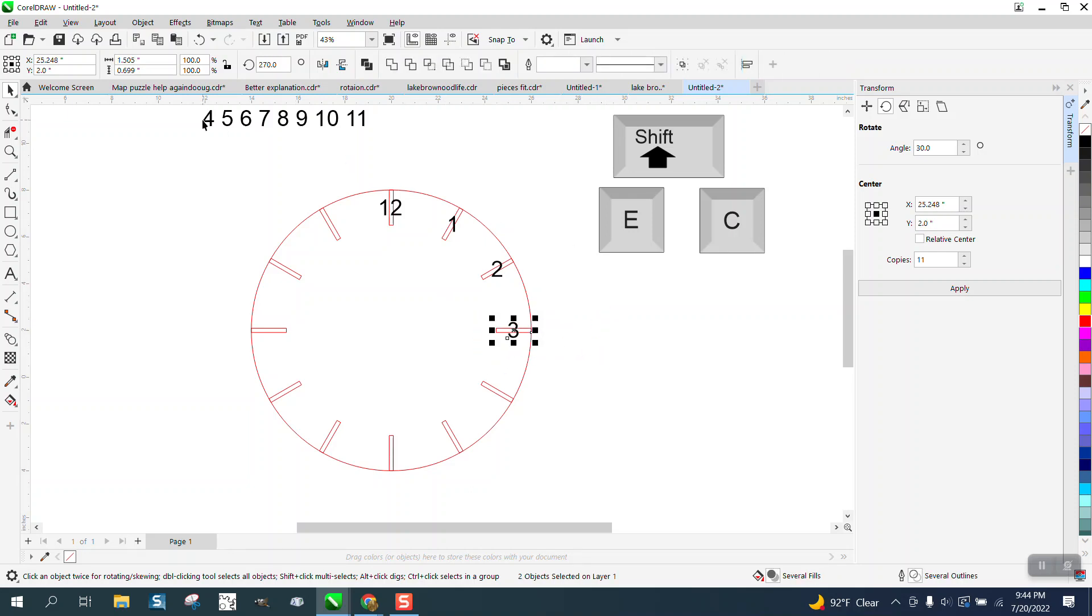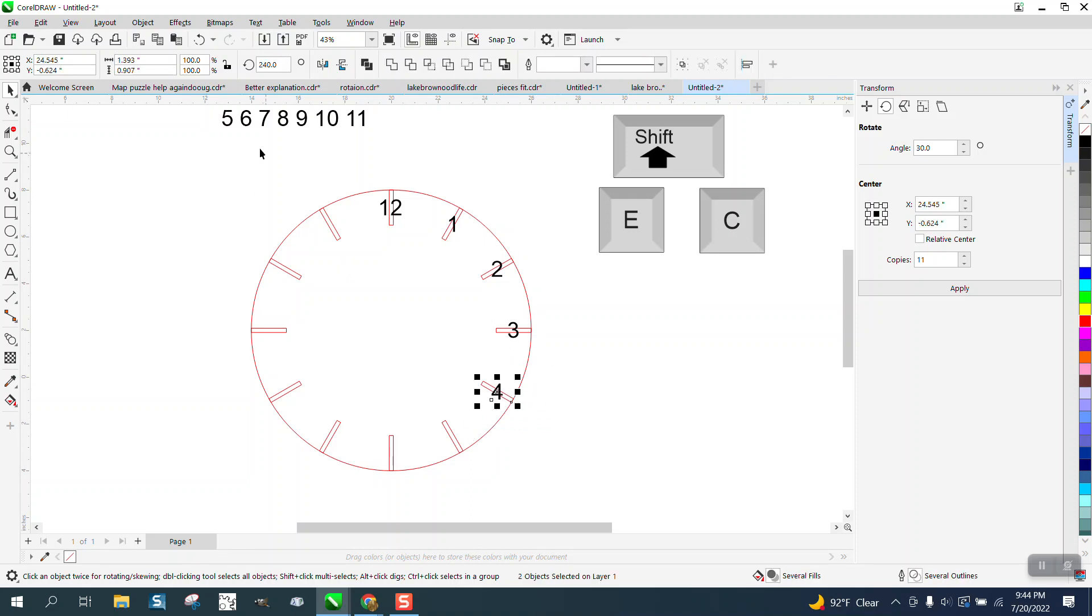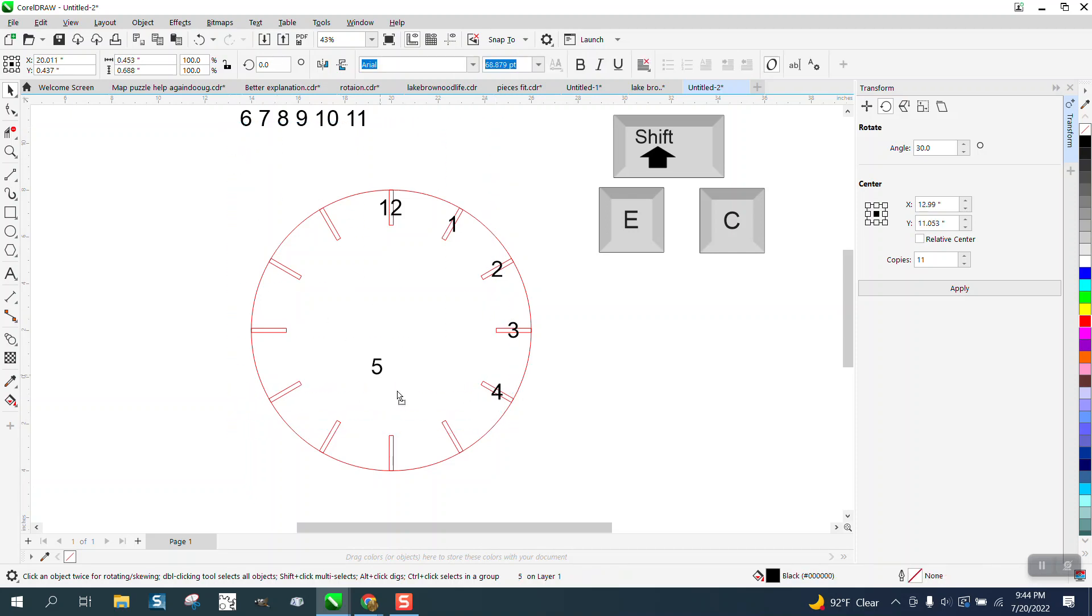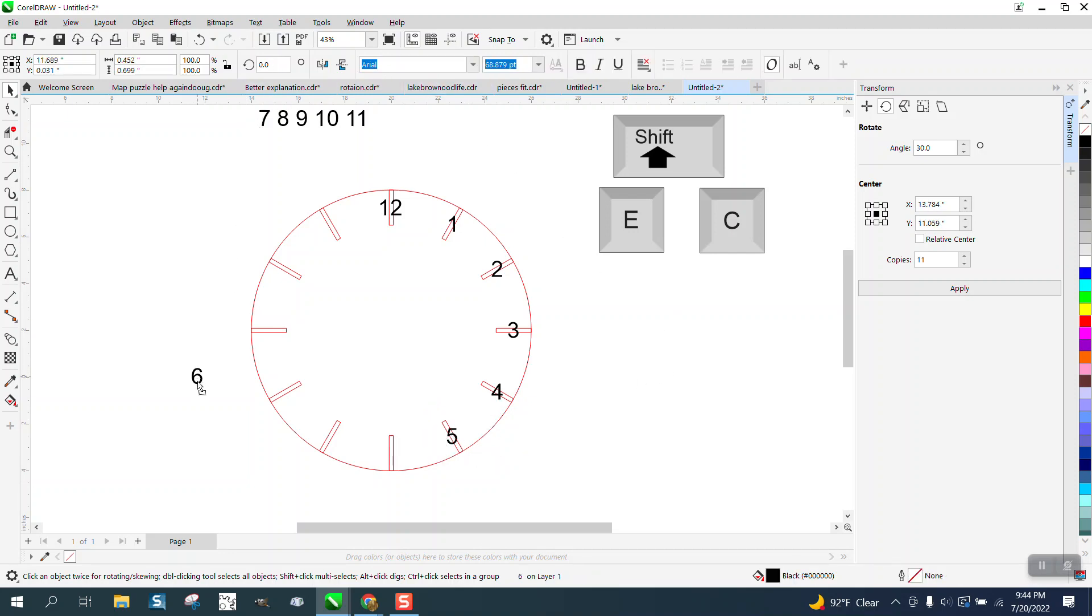On the four, we'll go EC. Doesn't matter which one you do. And so if you have your numbers and letters pretty close, you could select both these.